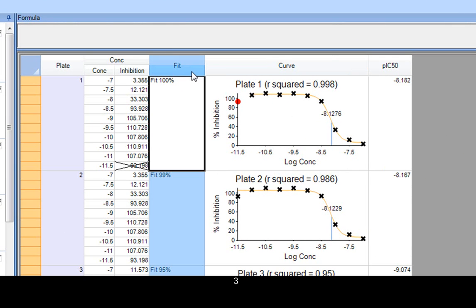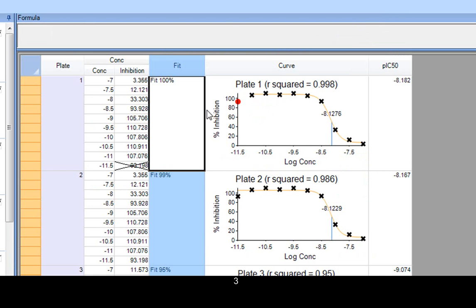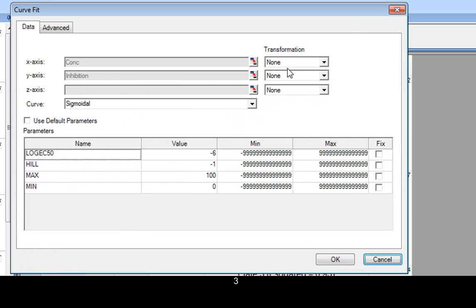And if necessary, we could go into the fits. And we could lock the parameters. We could even change the type of curve. And we can do that for individual cells as well.